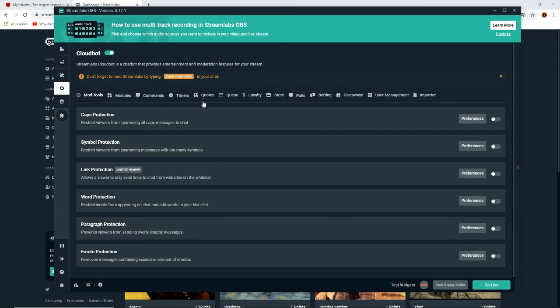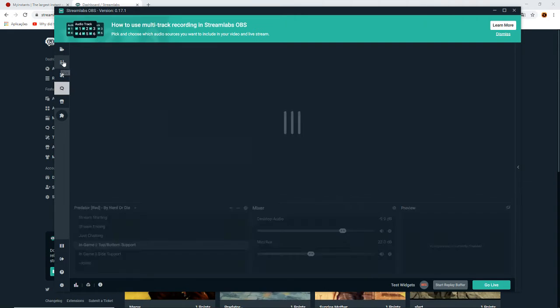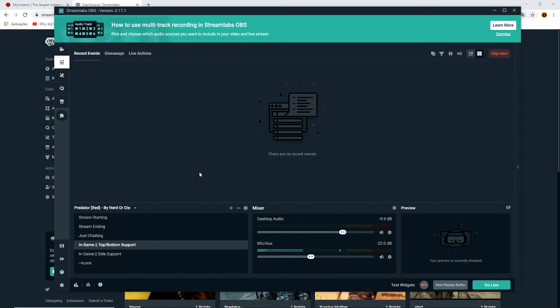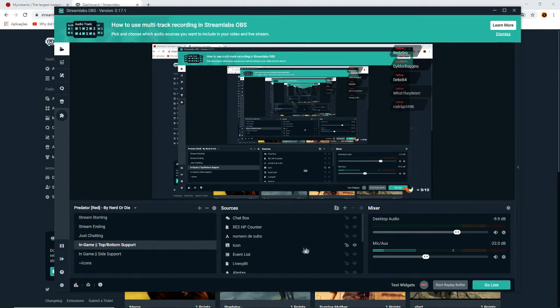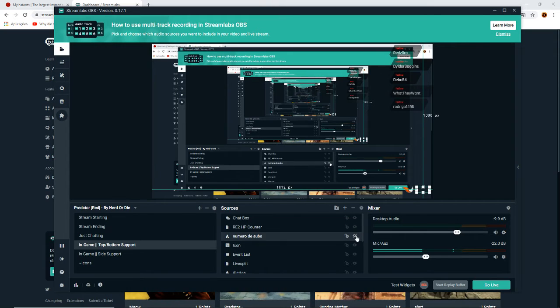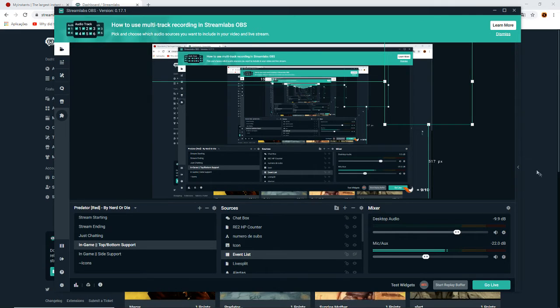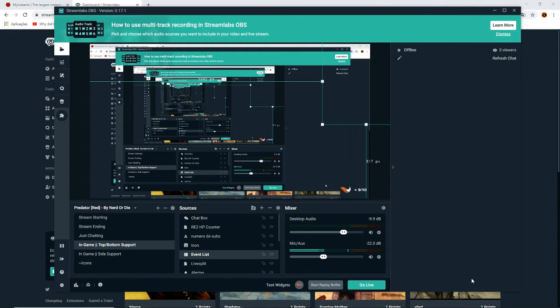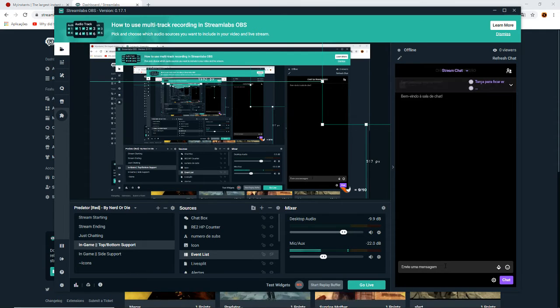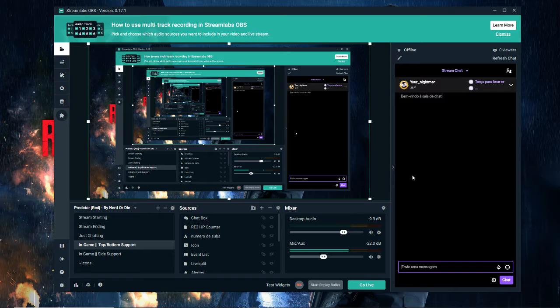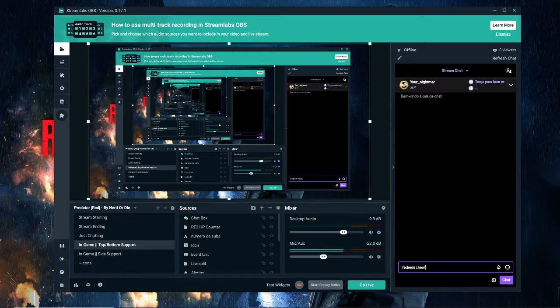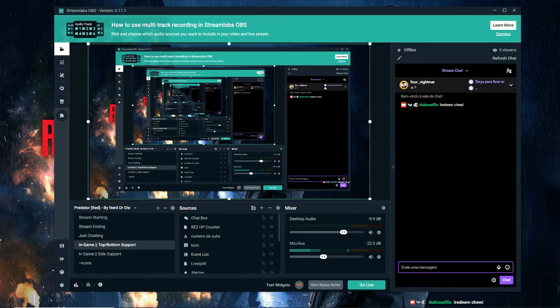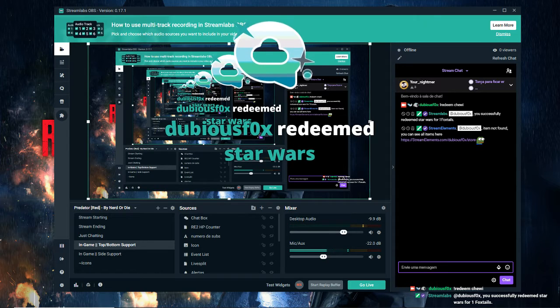Now we're going to open Streamlabs OBS, the application. Okay, it's right here. Now we're going to go here, add some things, and use the chat. Now you open the Streamlabs program or your chat box, use copy or write yourself the code - redeem and the name of the sound command - press Enter, and this is it.